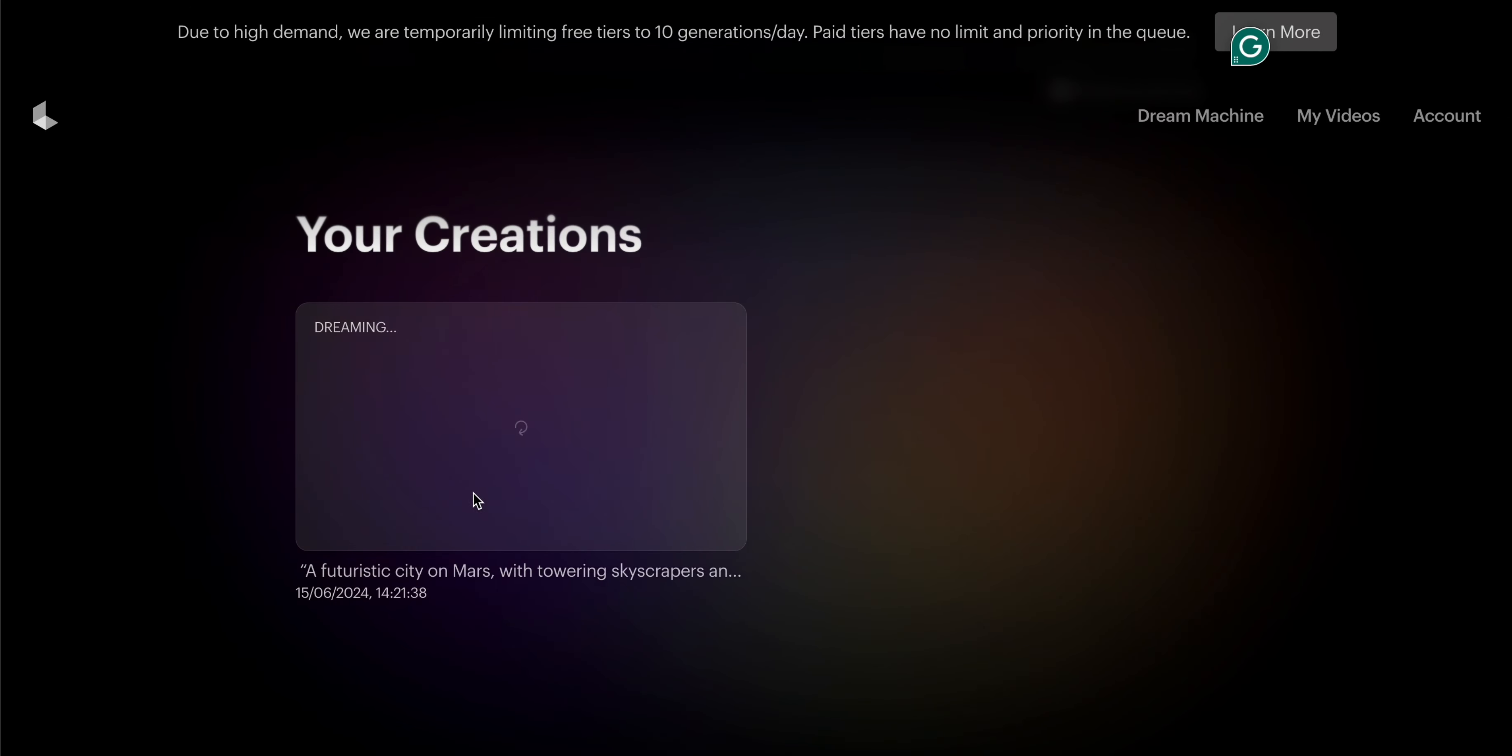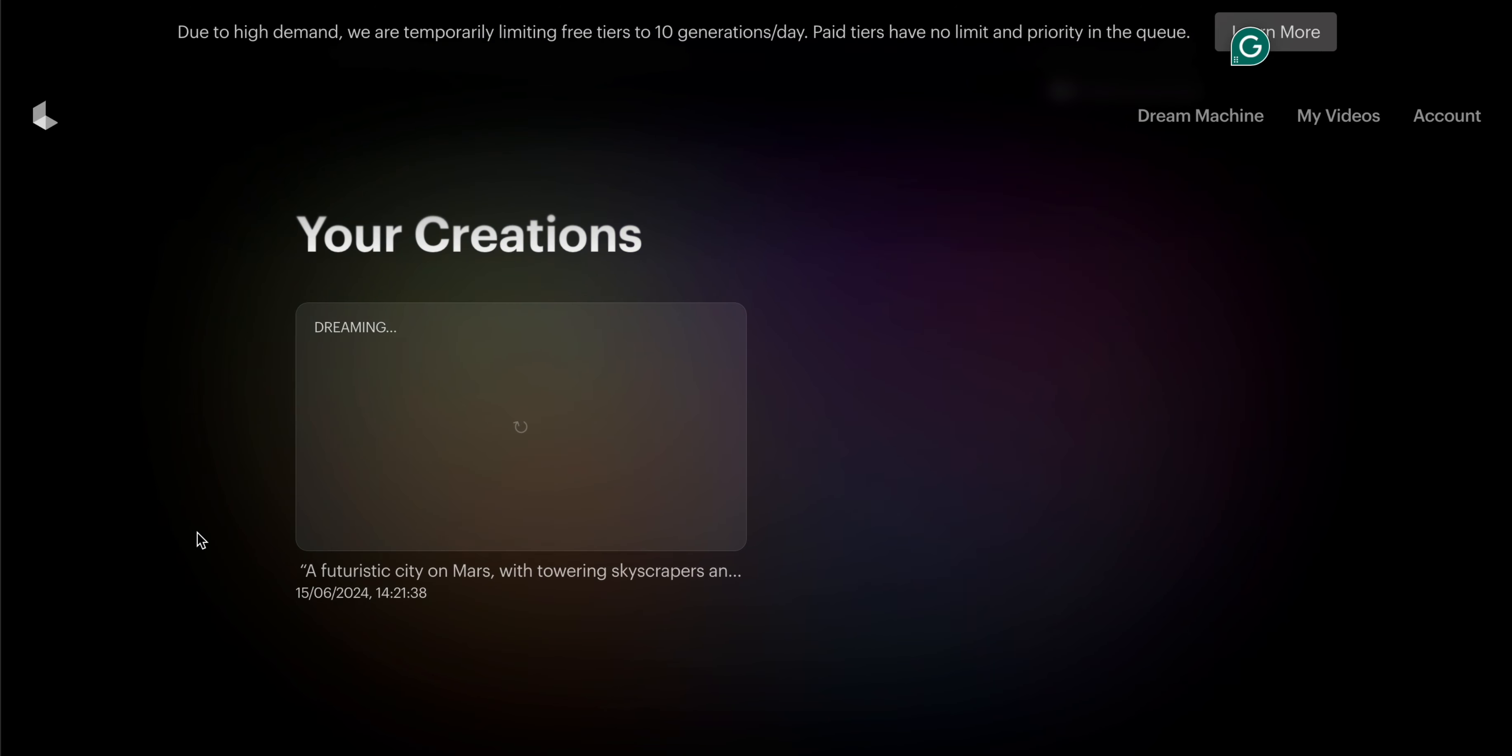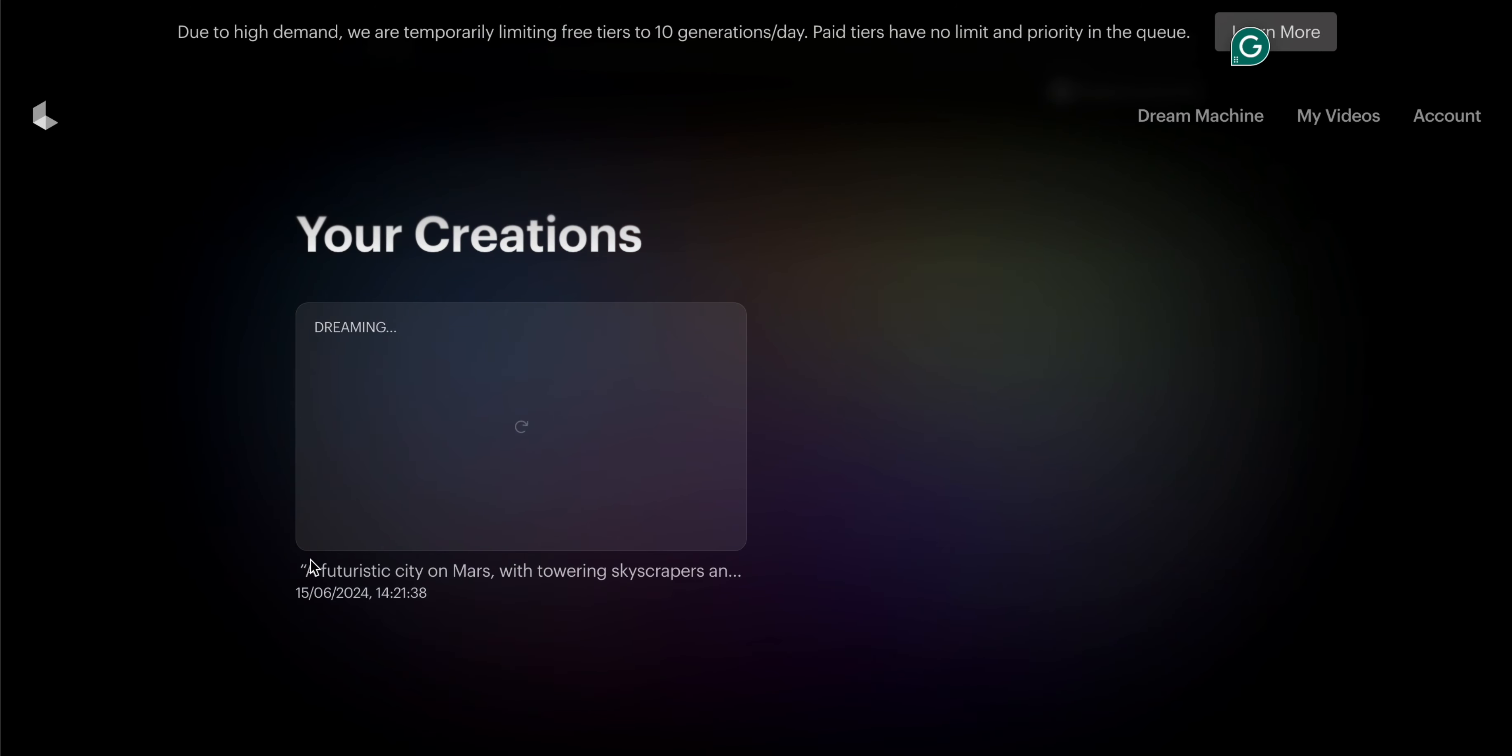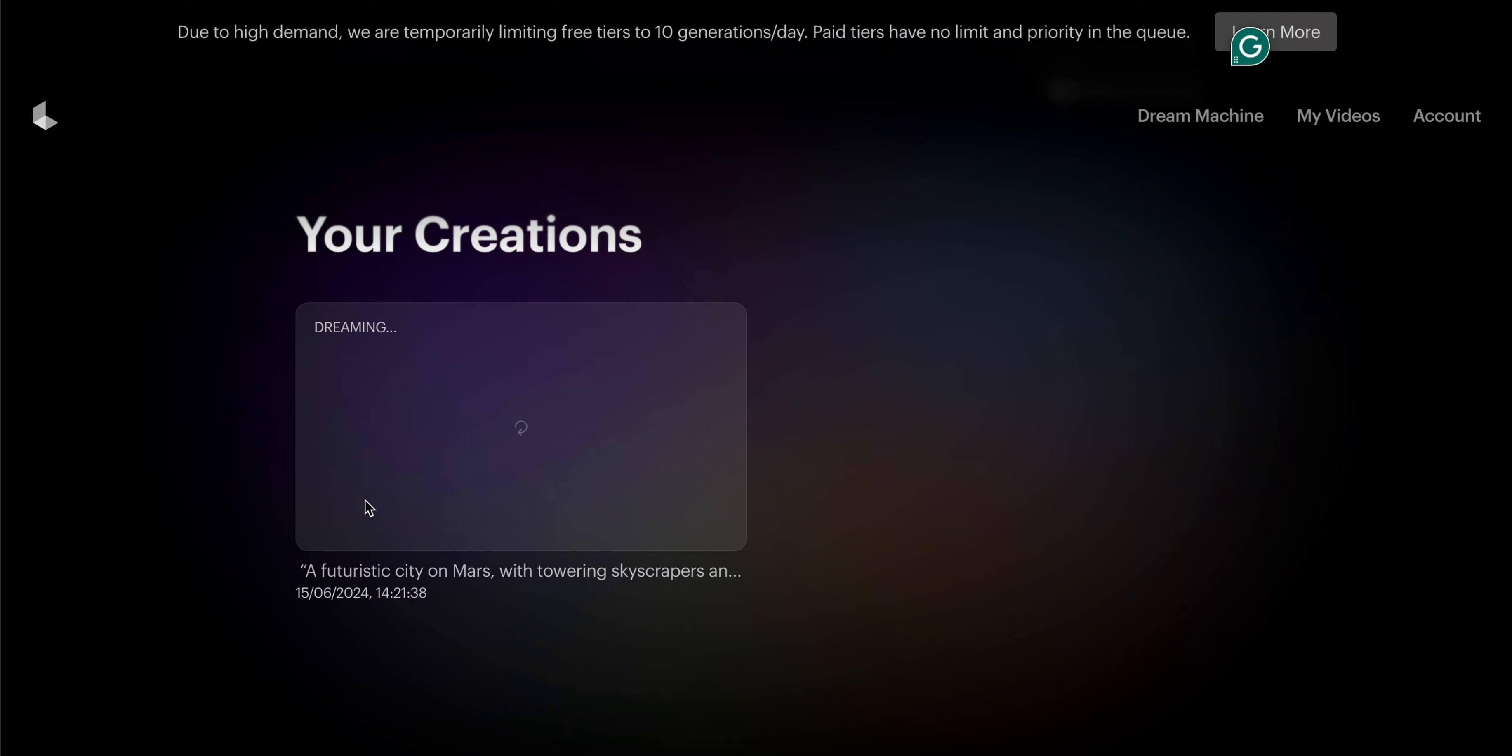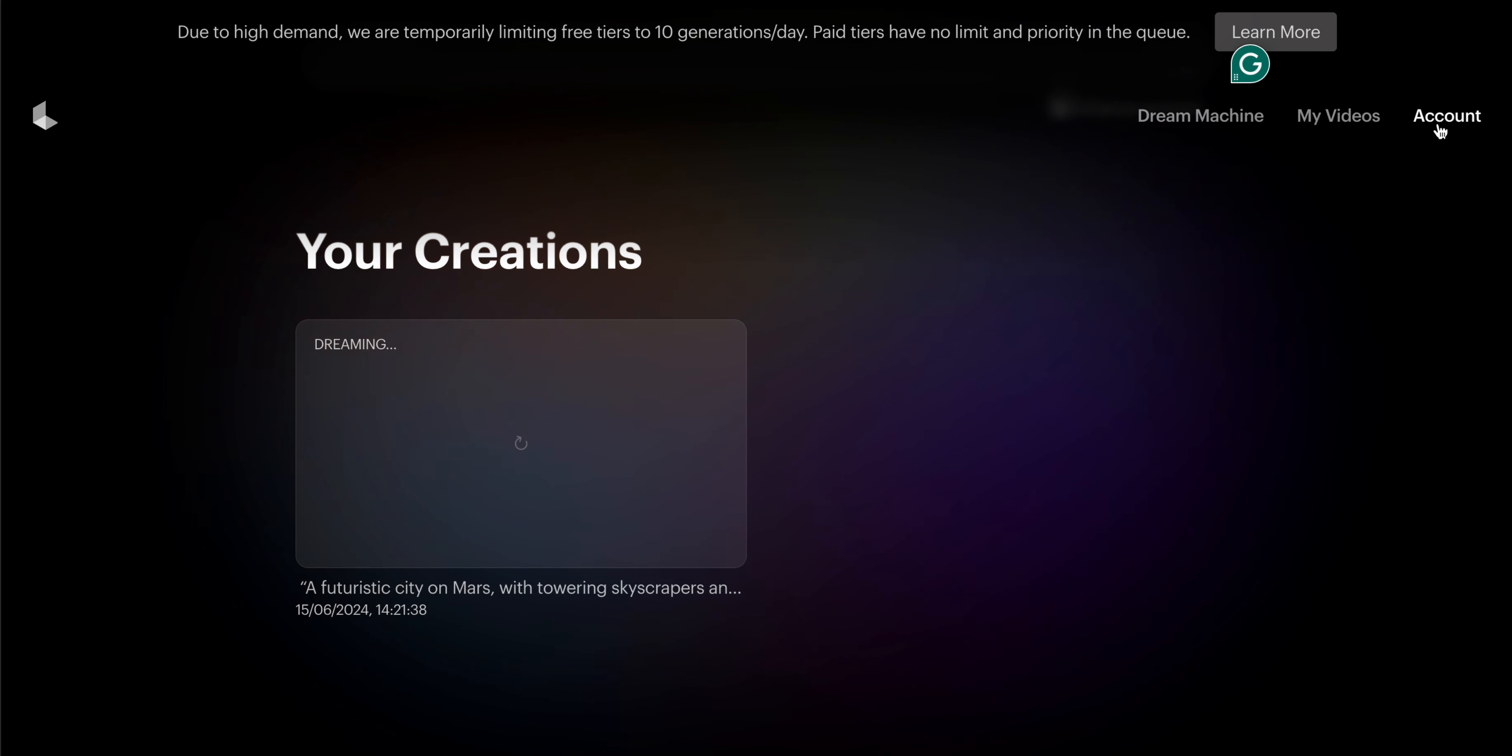It shows 'Dreaming' and displays the time and date of your prompt generation. Now we are talking about the prices of Luma AI.